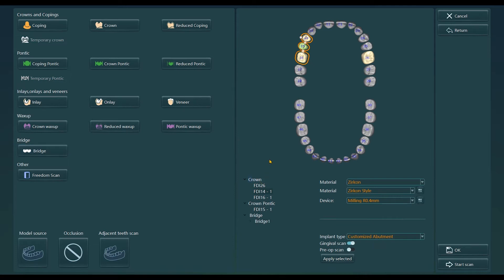So, the gingival needs to be scanned separately. Finally, we need to click the button apply selected.